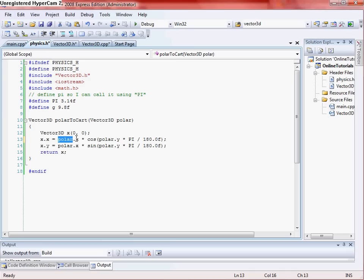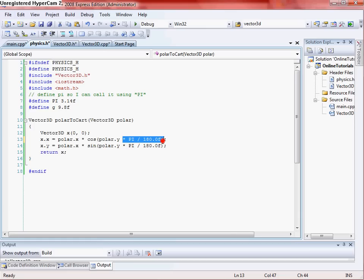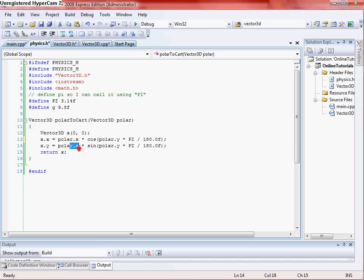And then you want to make the polar dot X, which is this right up here, which I'll show you when we do that in the main file, times the cosine of the polar dot Y, which will be your direction. The X value is going to be your magnitude and the Y value is going to be your direction. And then you want to do your times pi divided by 180, to convert it from degrees to radians or radians to degrees. Either one. That's what you want to do.